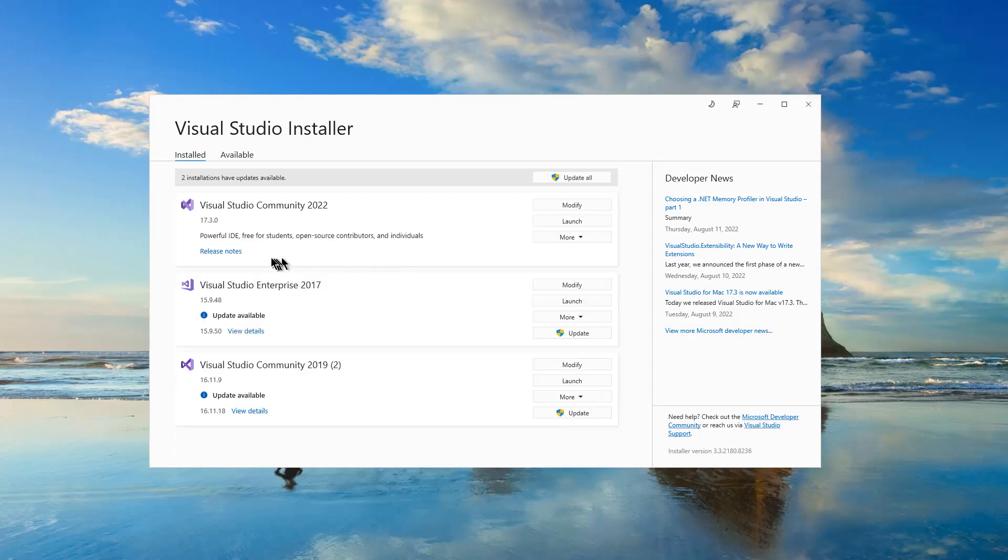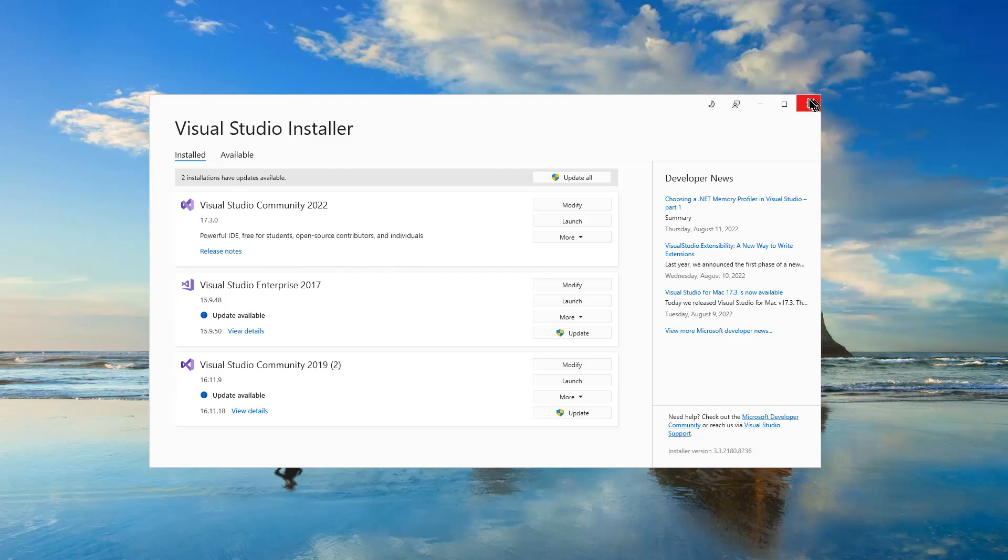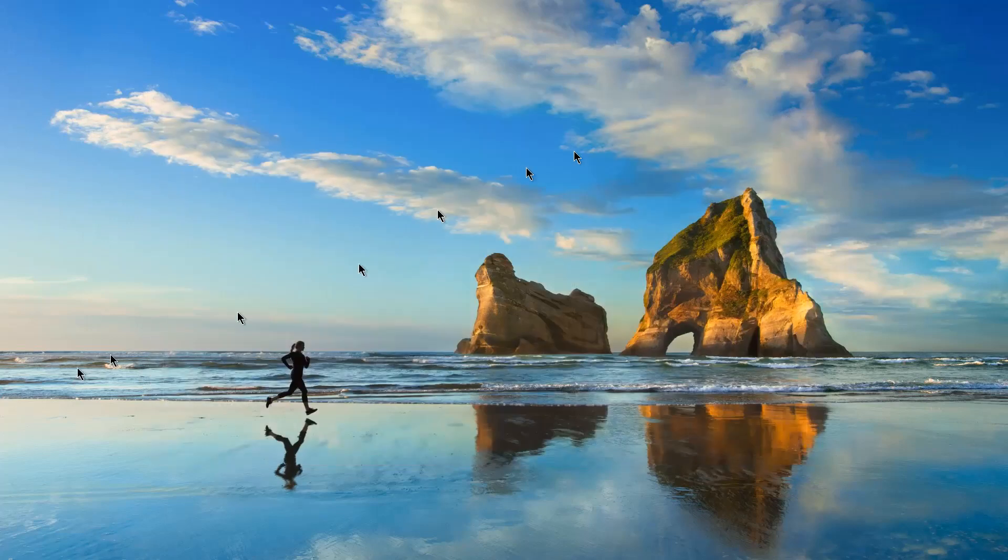As you can see installation has been concluded. Now I can safely close Visual Studio installer and open Visual Studio 2022 on my computer.